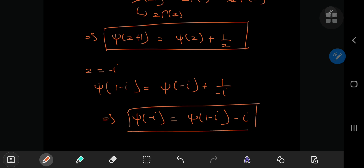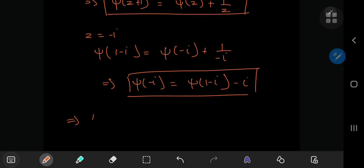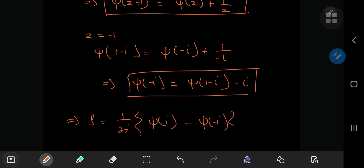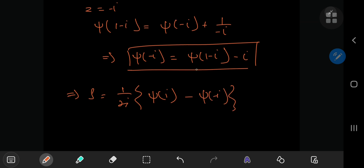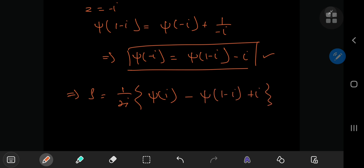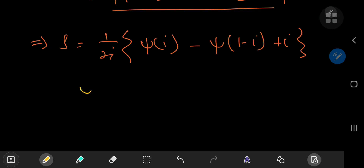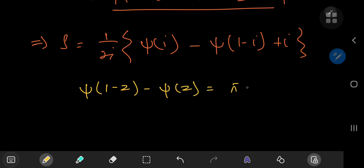Making use of this relation, and recalling that S equaled 1 by 2i times digamma i minus digamma negative i, replacing digamma negative i with this expansion on the right-hand side, we have digamma 1 minus i plus i. Now another property of the digamma function we're going to make use of here is digamma 1 minus z minus digamma z being equal to pi times the cotangent of pi times z — a corresponding reflection formula for the digamma function.